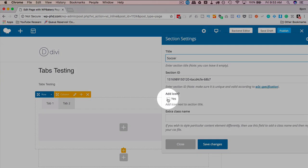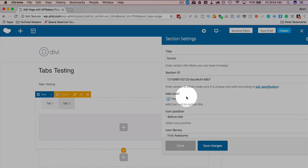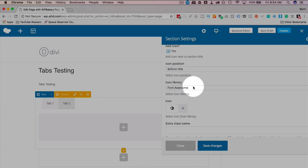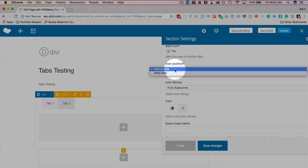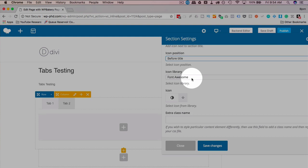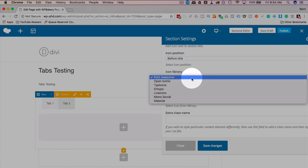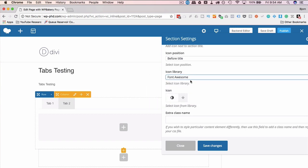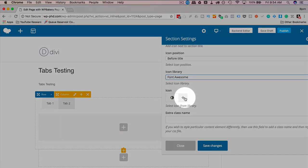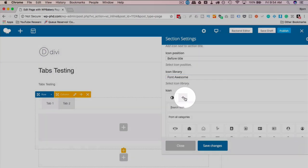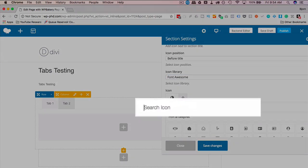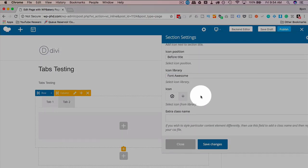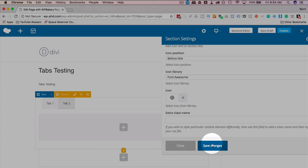Soccer. Add an icon if you want. I like to do that because it's very nice to have an icon on there. You can choose to put it before or after the title. You can choose which library you take it from. If you want a complete tutorial on icon libraries, there's another one in this playlist for that. You can choose an icon. See if they have a soccer ball. That would be ideal. And they do. I'm going to choose the soccer ball. Click save changes.